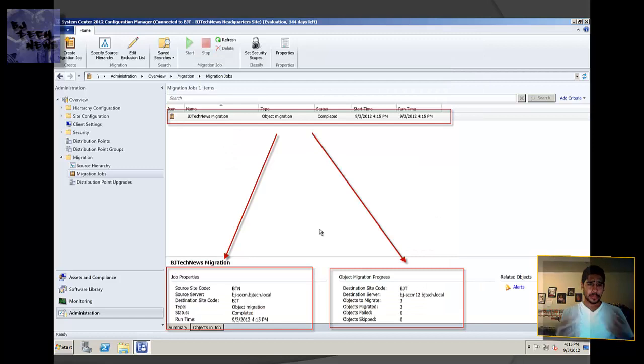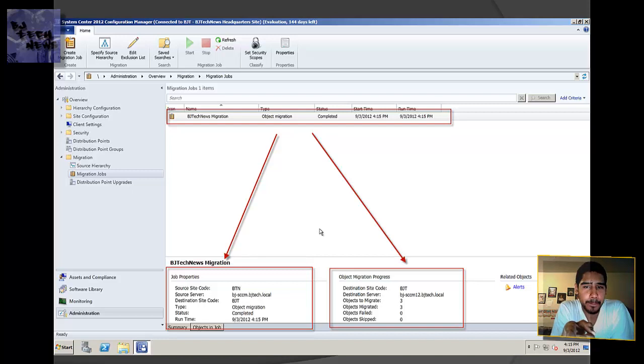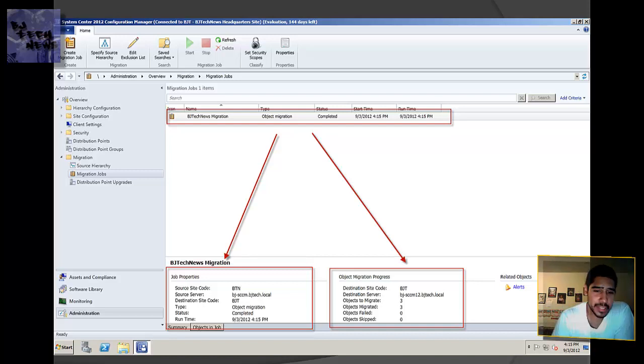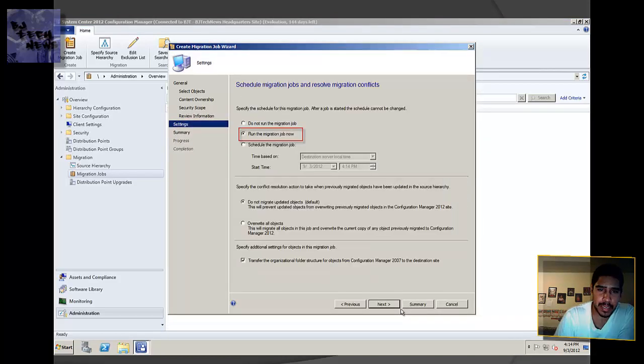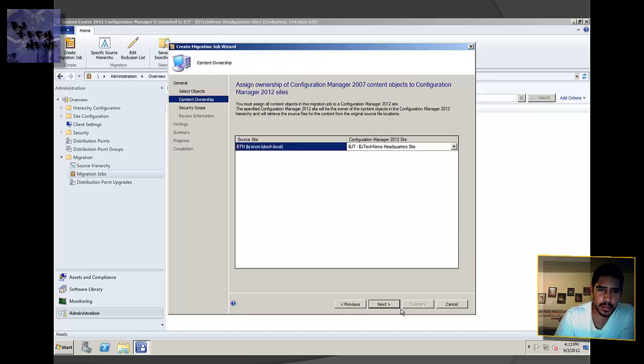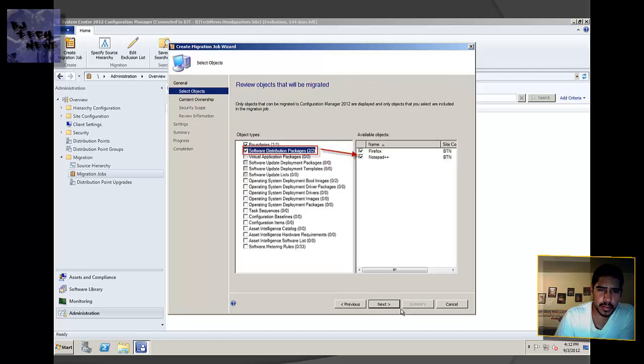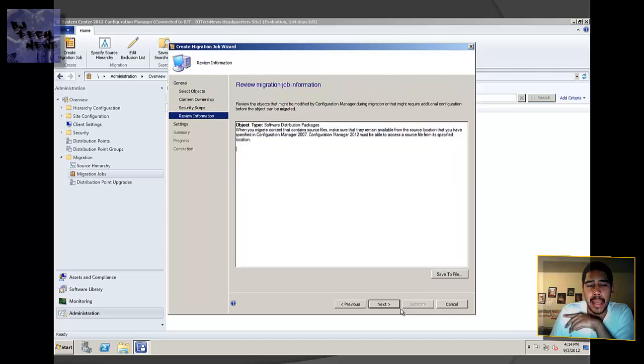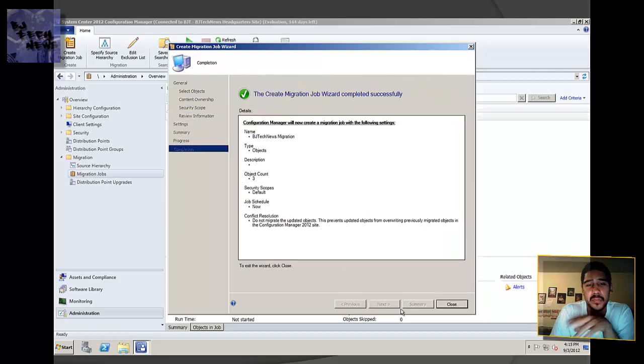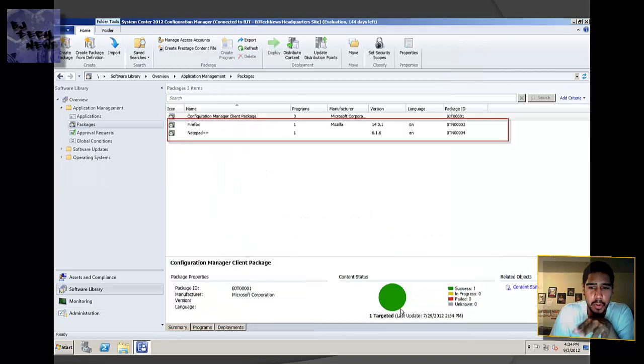Now, if you go back to your migration job, as you can see, I highlighted it. It's completed. It didn't take much time because I started at 4:15 and it finished at 4:15. It was pretty quick. If you see in the bottom right here, migration is completed, which is cool. I just migrated three objects. It was the objects of my boundaries as well as my two packages from within my 2007. So those are the three things that were pushed down.